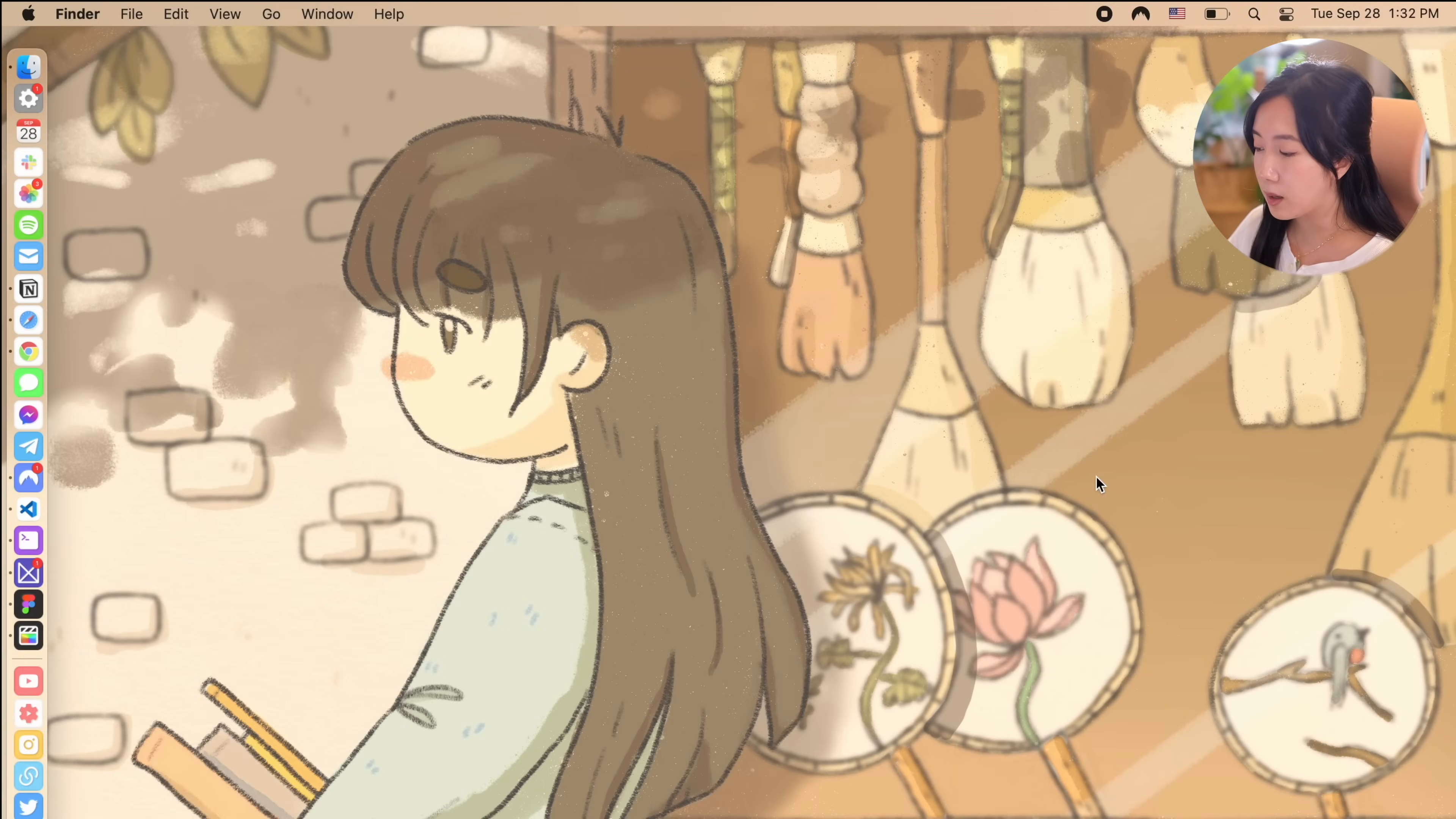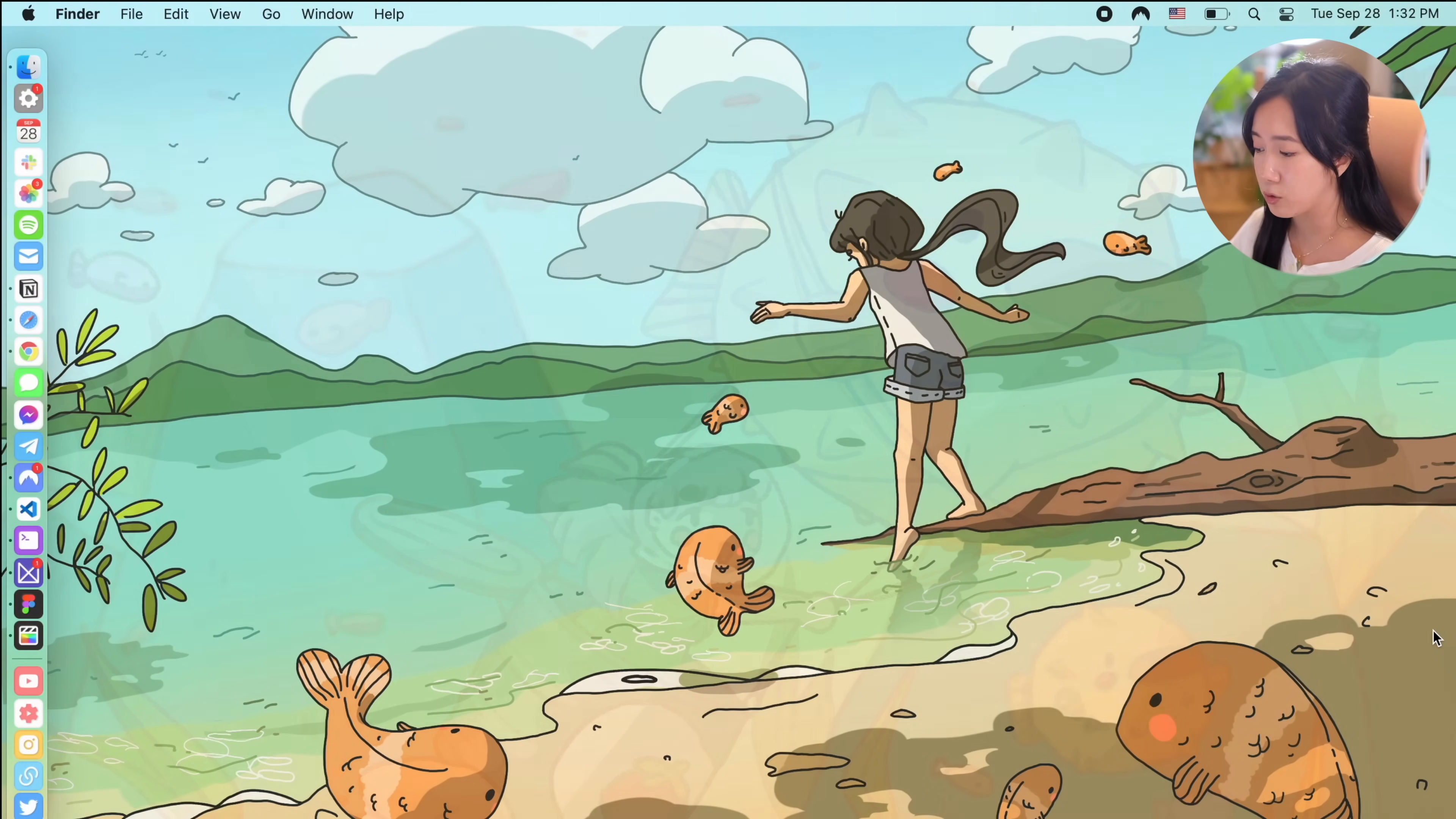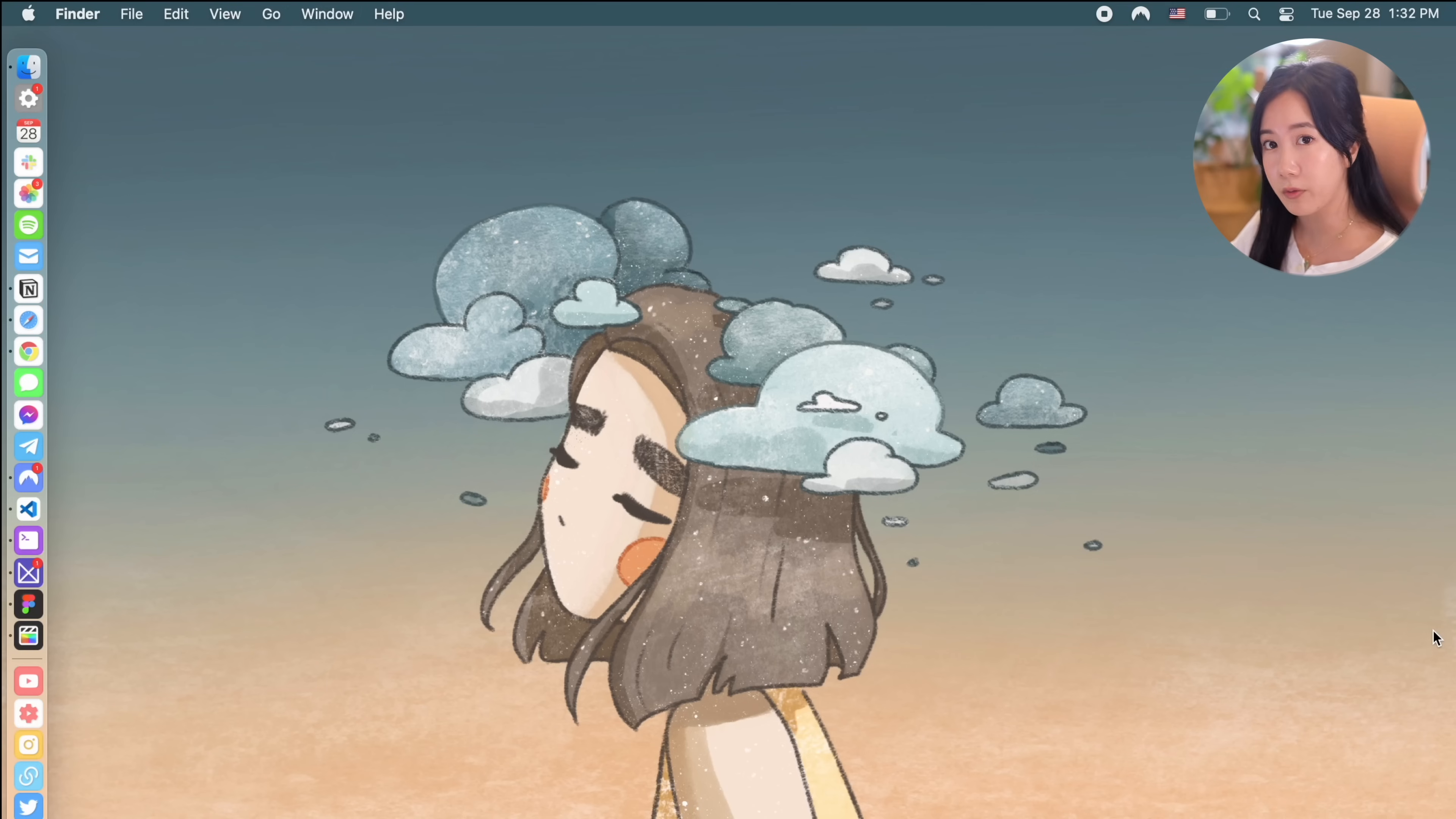My desktop wallpapers are illustrated by my sister who is an artist and she makes these really beautiful illustrations that look gorgeous as my background. They're perfect for some cozy and magical vibes. I'll be sure to link them in the description below if you're interested in checking them out.